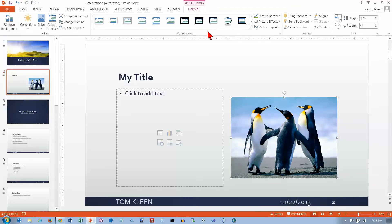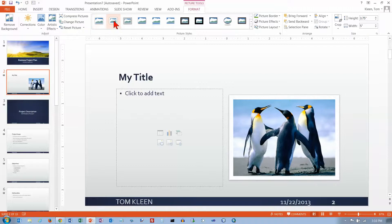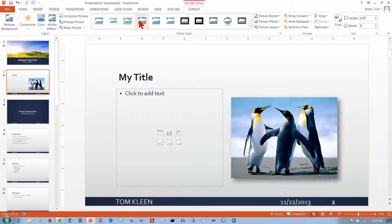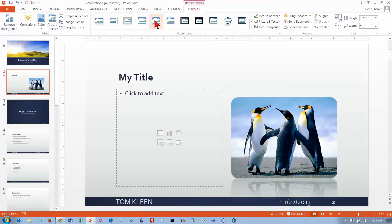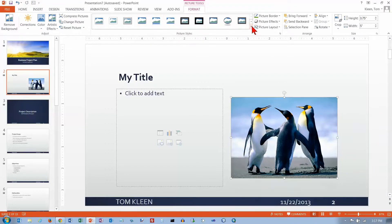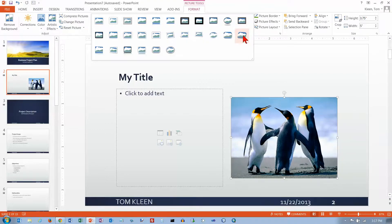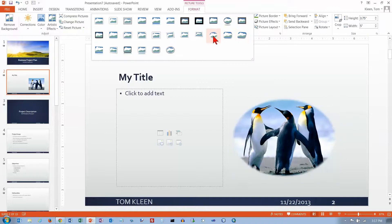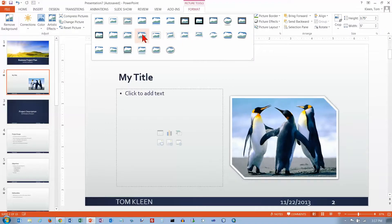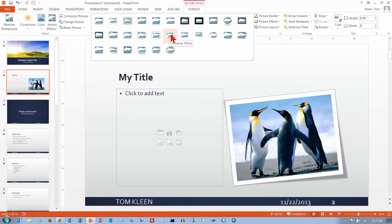Then we've got Picture Styles, and these are presets. Basically they just do things like add a border, maybe round the corners, tilt it a little bit, add some shadows and reflections and stuff like that — some predefined picture styles. And if you find something you like here, you can change the picture a little bit.